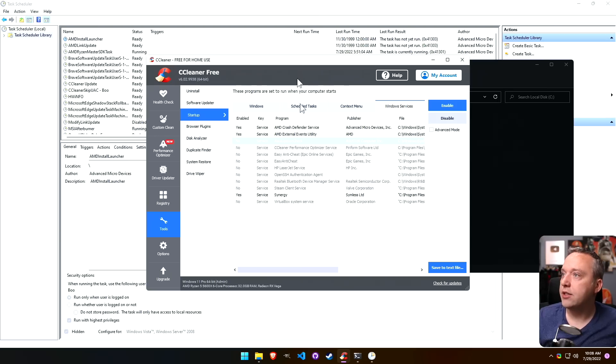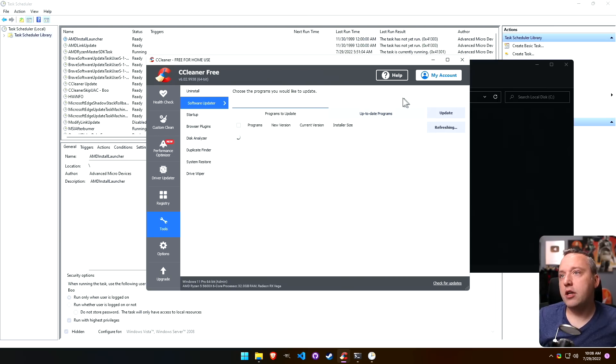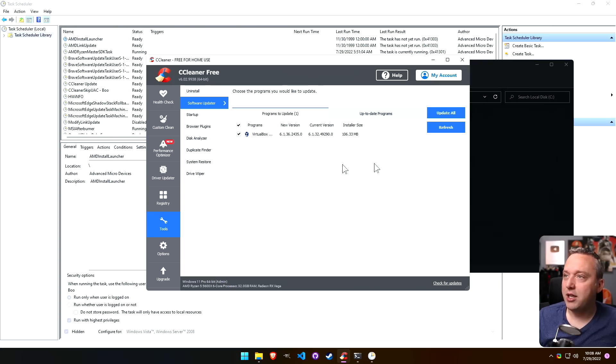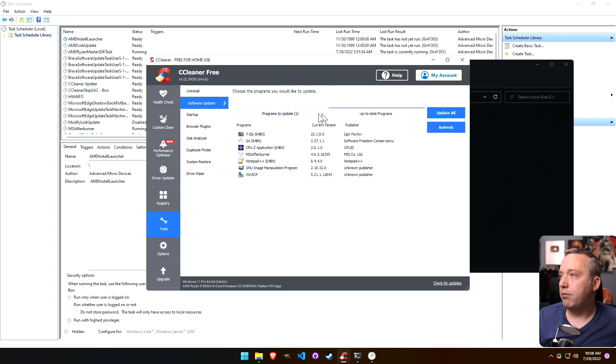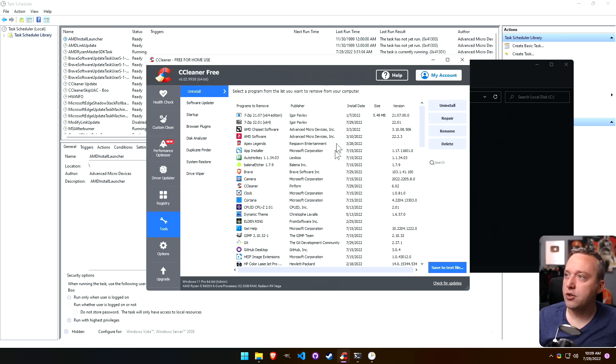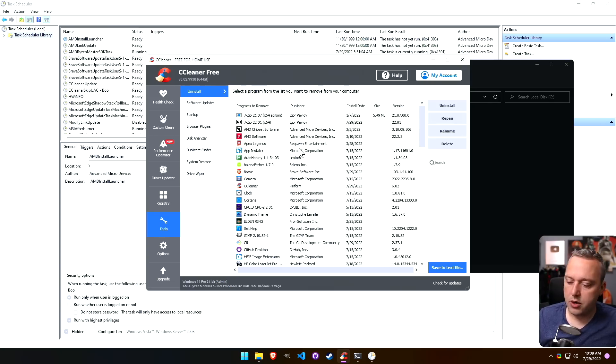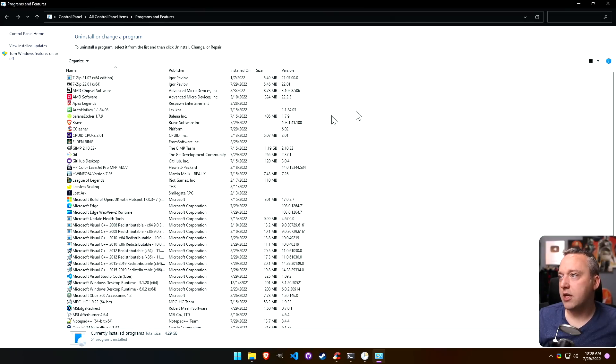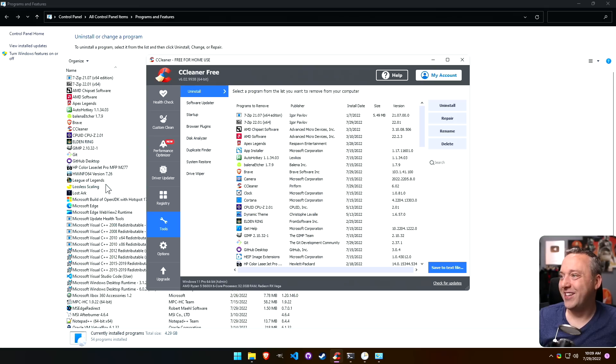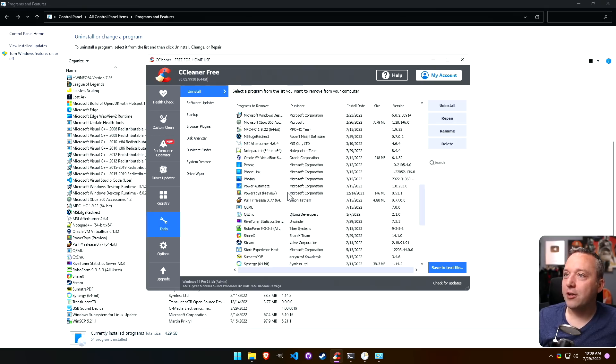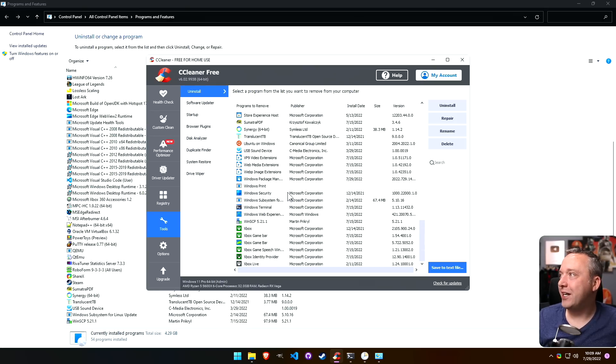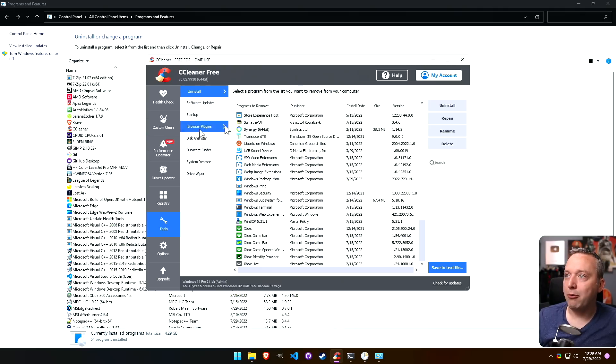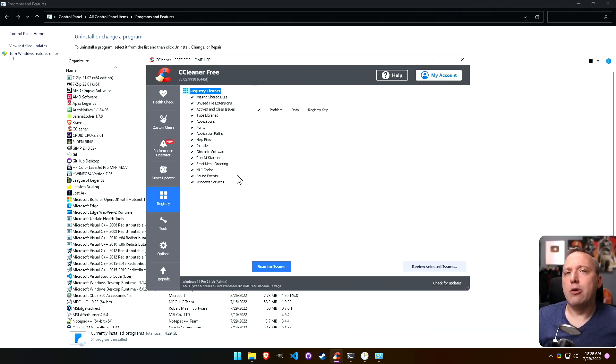Software updater, this is part of the pro program. This just shows some ways to update programs which I already showed with WinGet. Uninstall programs, instead of doing uninstall through here I would recommend just doing appwiz.cpl. This actually pulls up probably the same thing. This is probably a frame from this version from the look of it. It looks almost identical to the old version of Add and Remove.